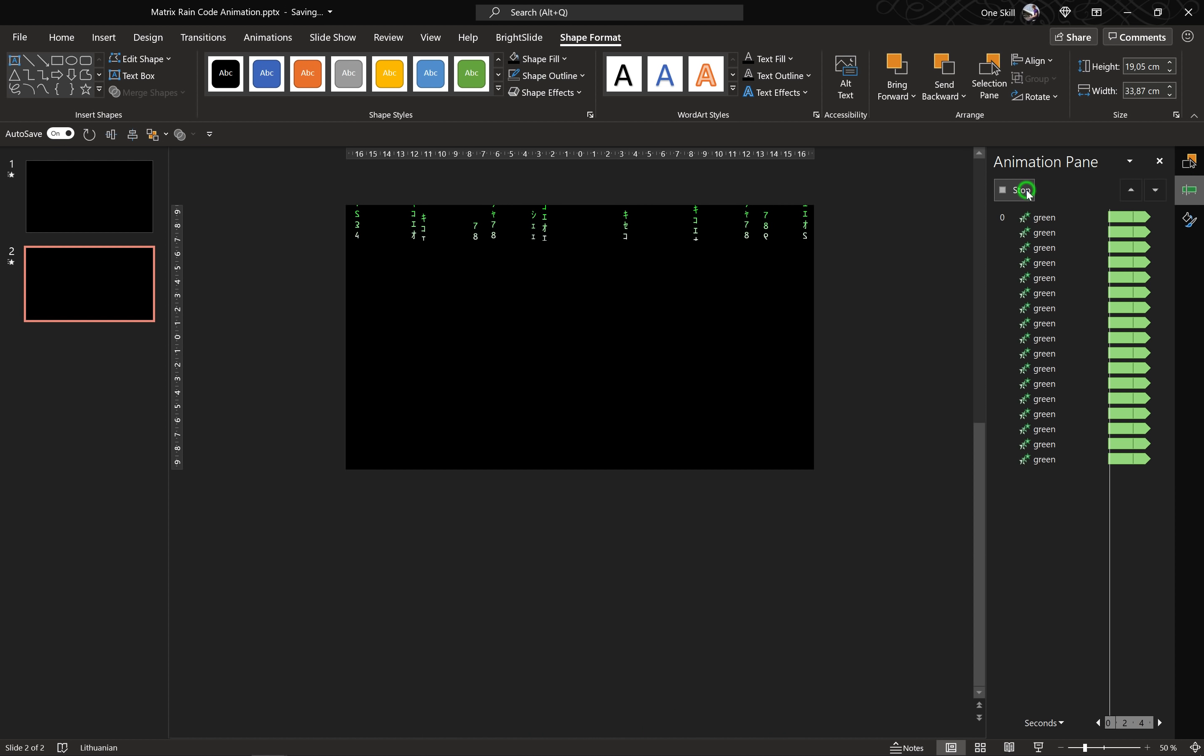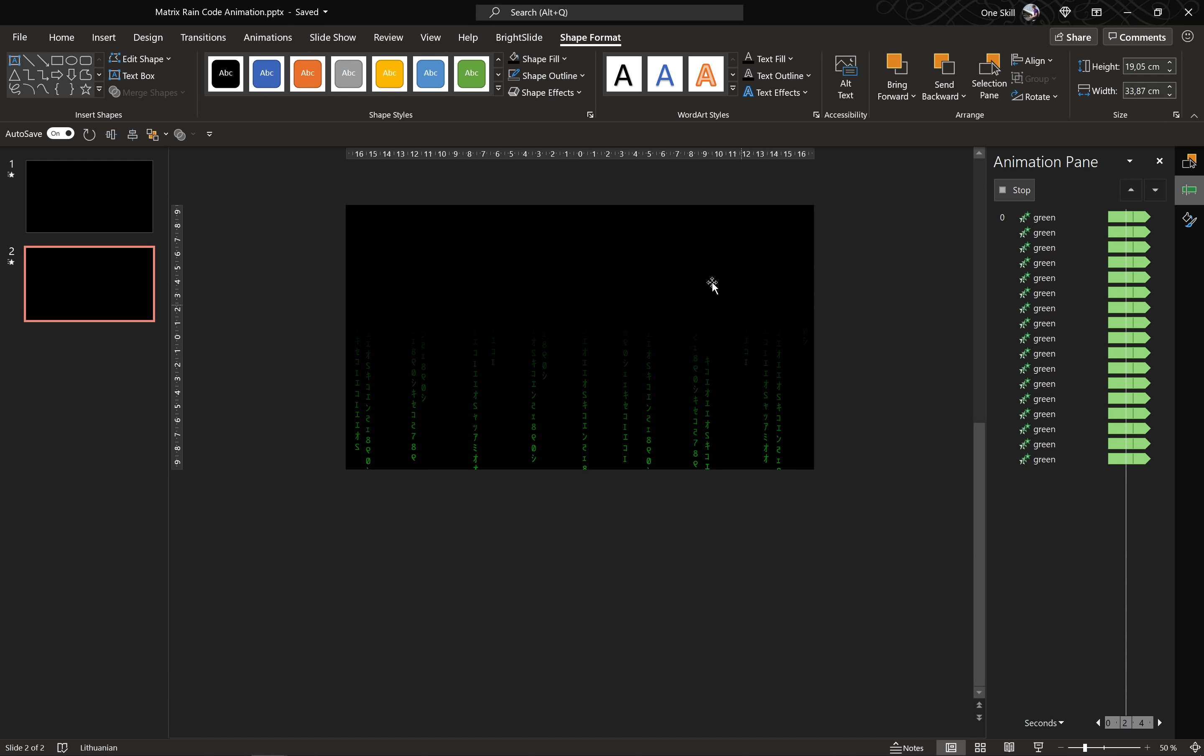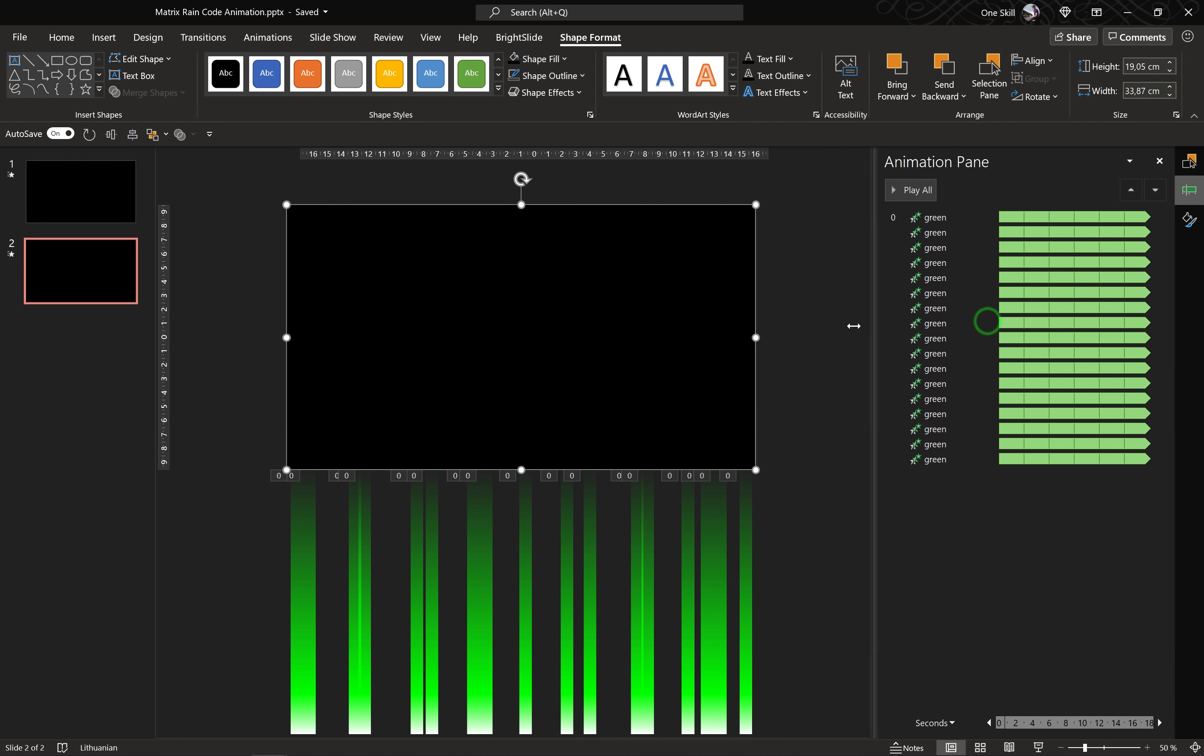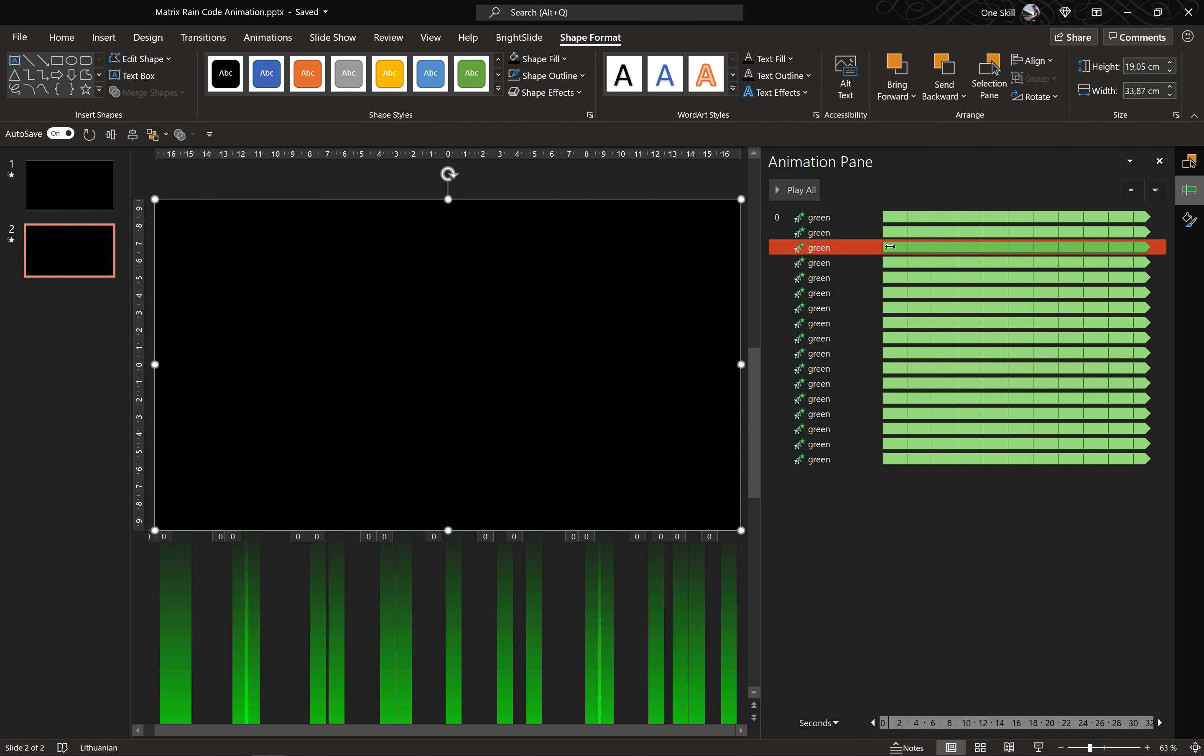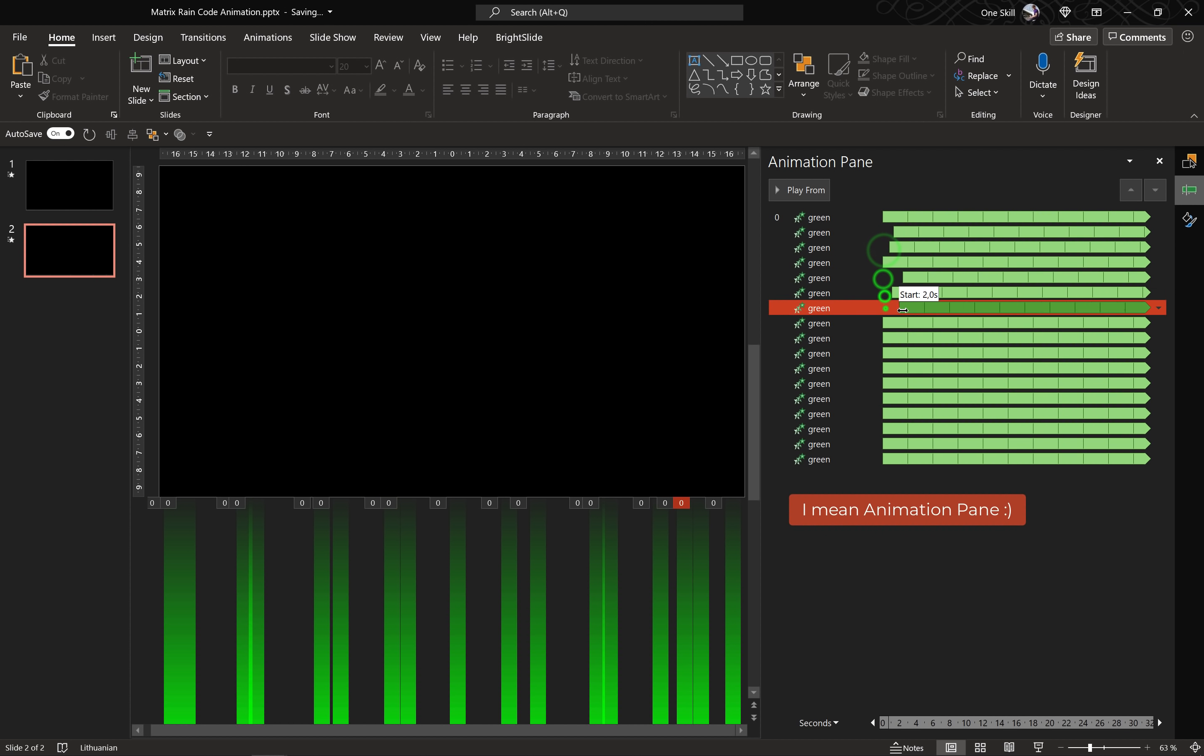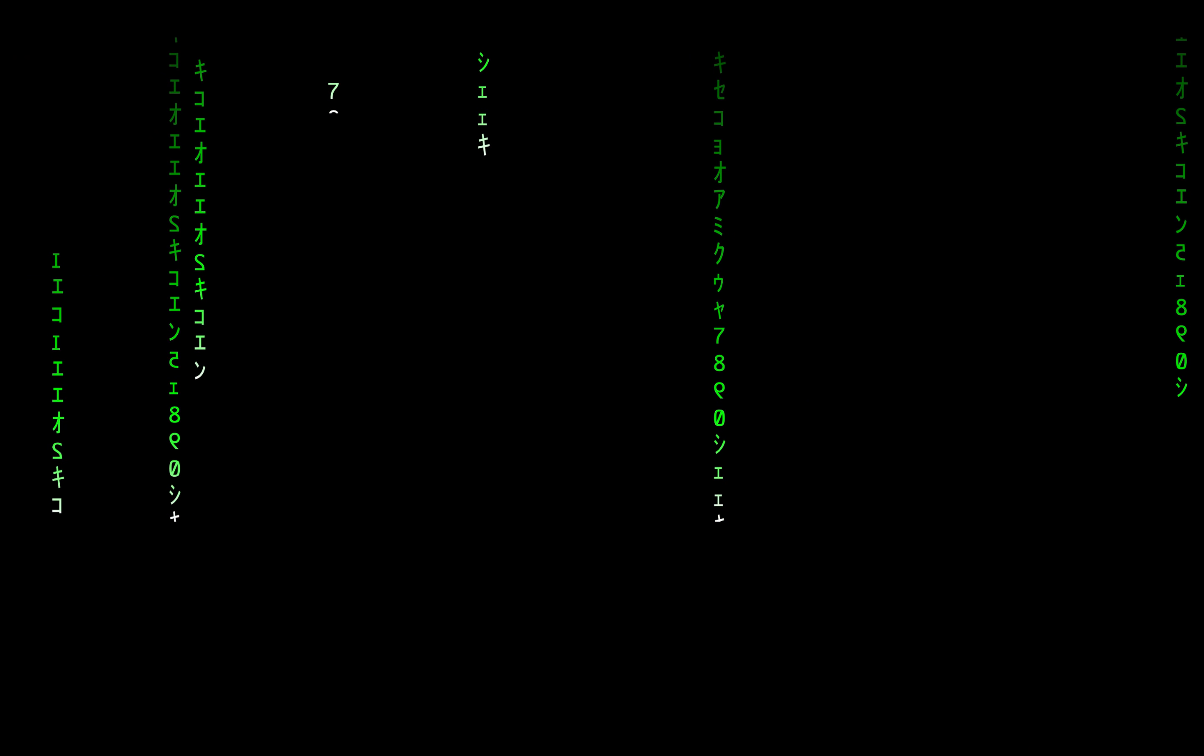All right and this is how our animation looks like. As you can see all of these animations are starting at the same time. And if you would like to add some variation, you could add some delays. Just select some of these animations in the selection pane and drag them a little bit to the right side. Easy peasy lemon squeezy.